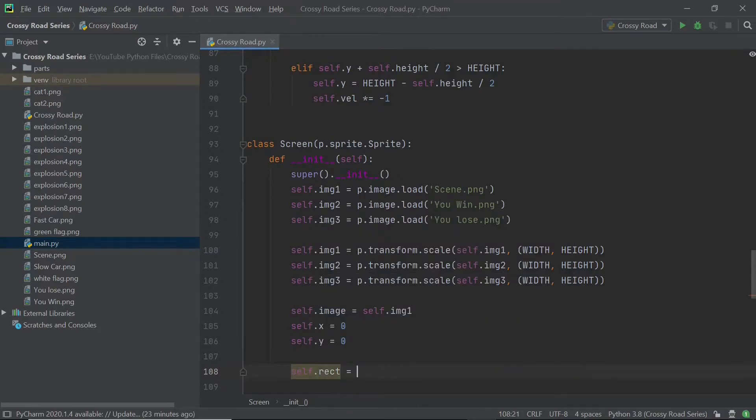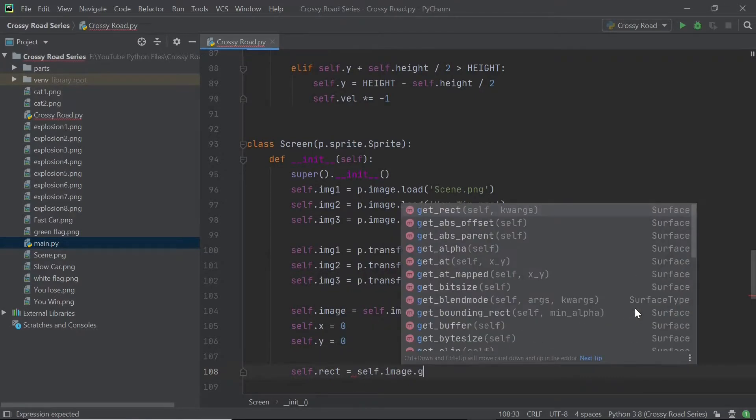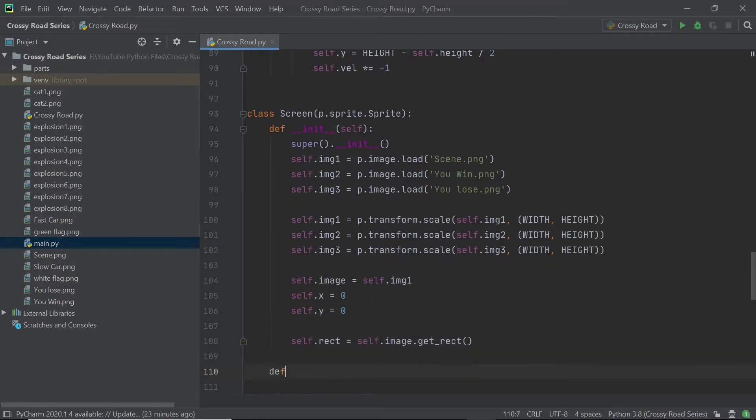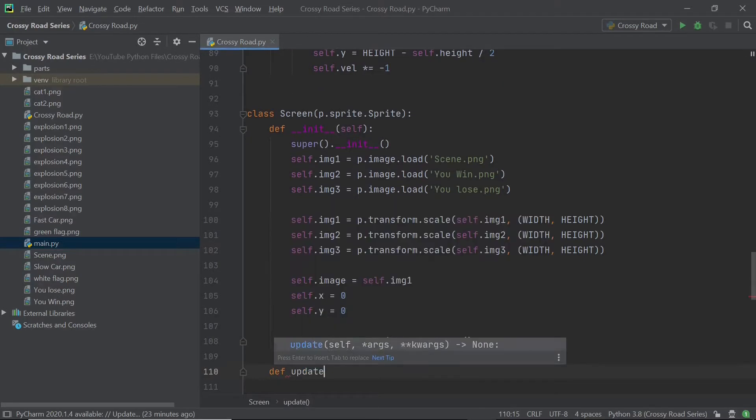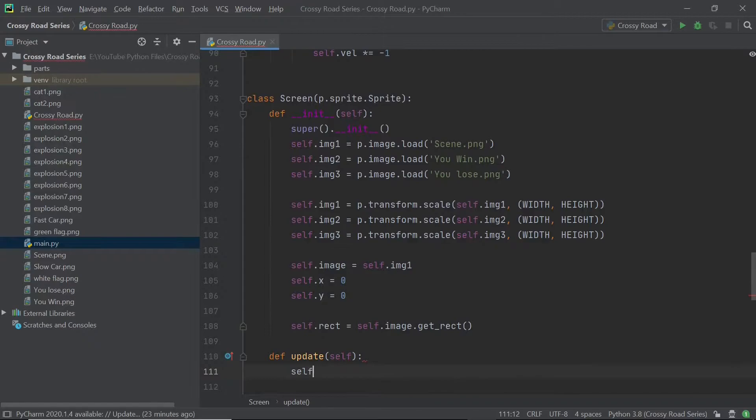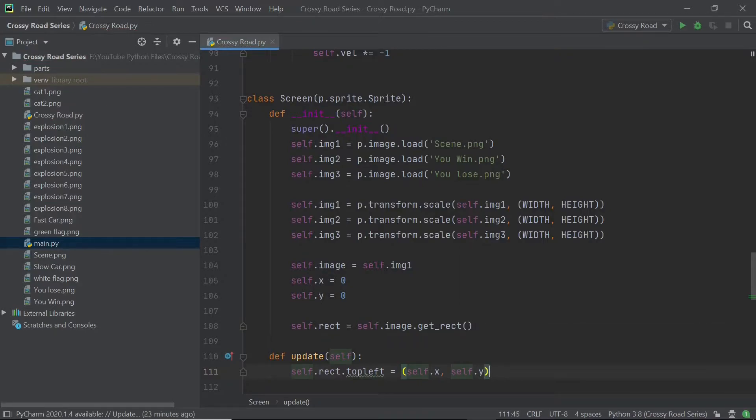I'll get a rectangle from the image so that we can move the sprite around. And within our main update method, I'm just going to have one line of code. And that is for the top left of our rectangle to simply be self dot x and self dot y.